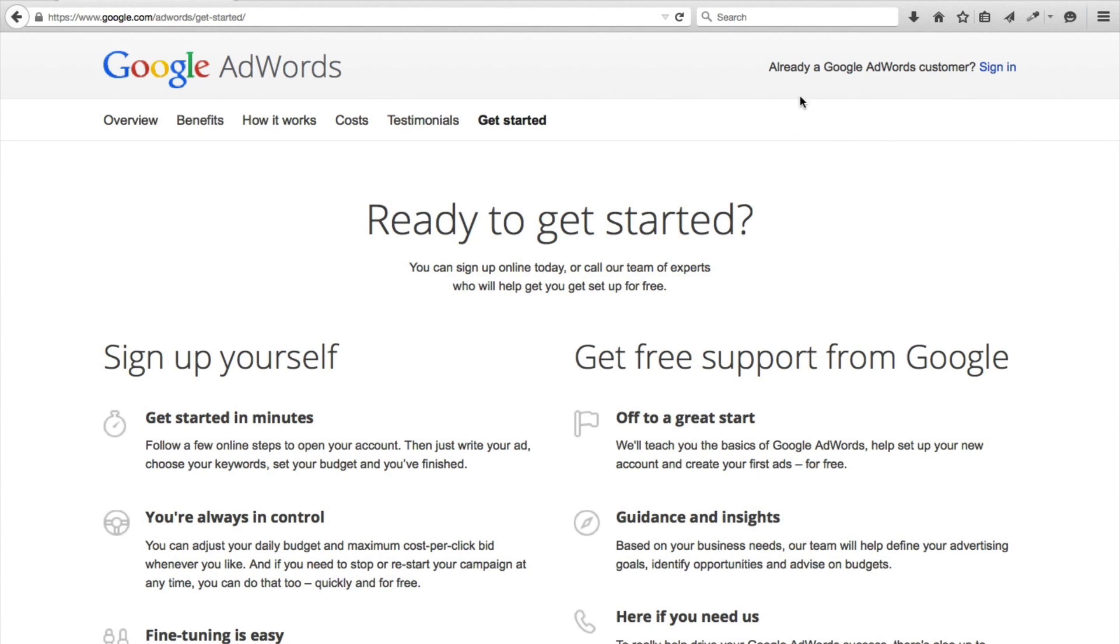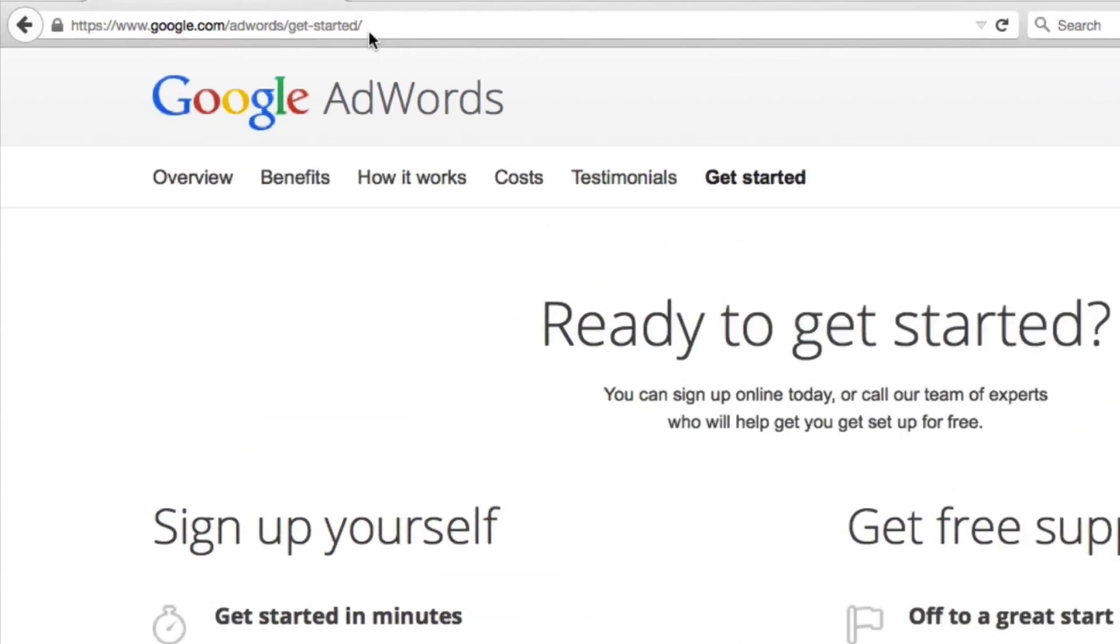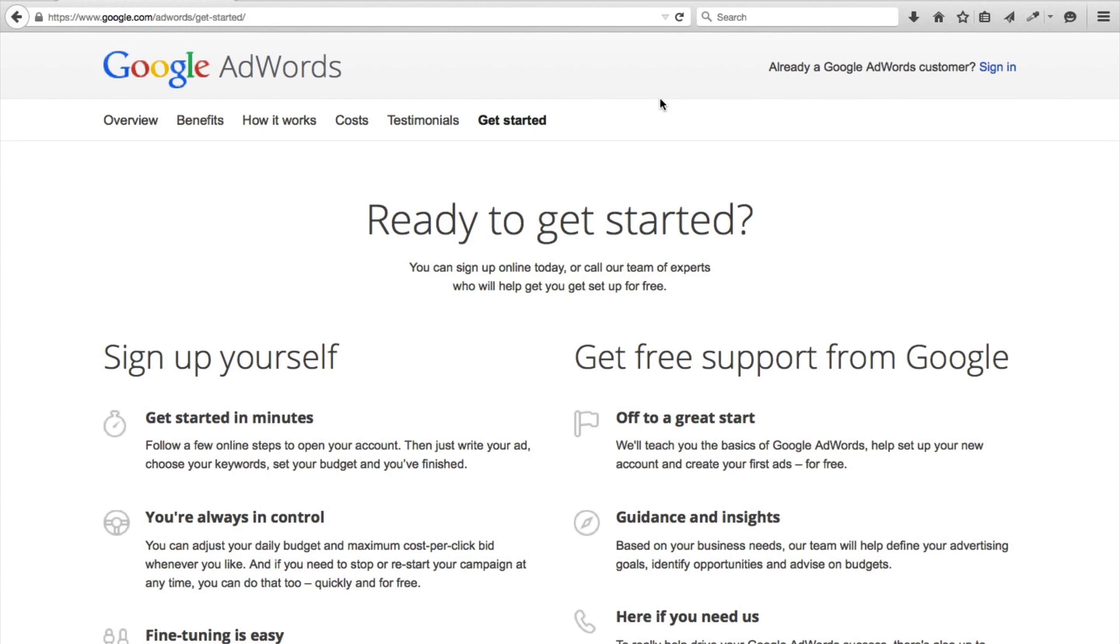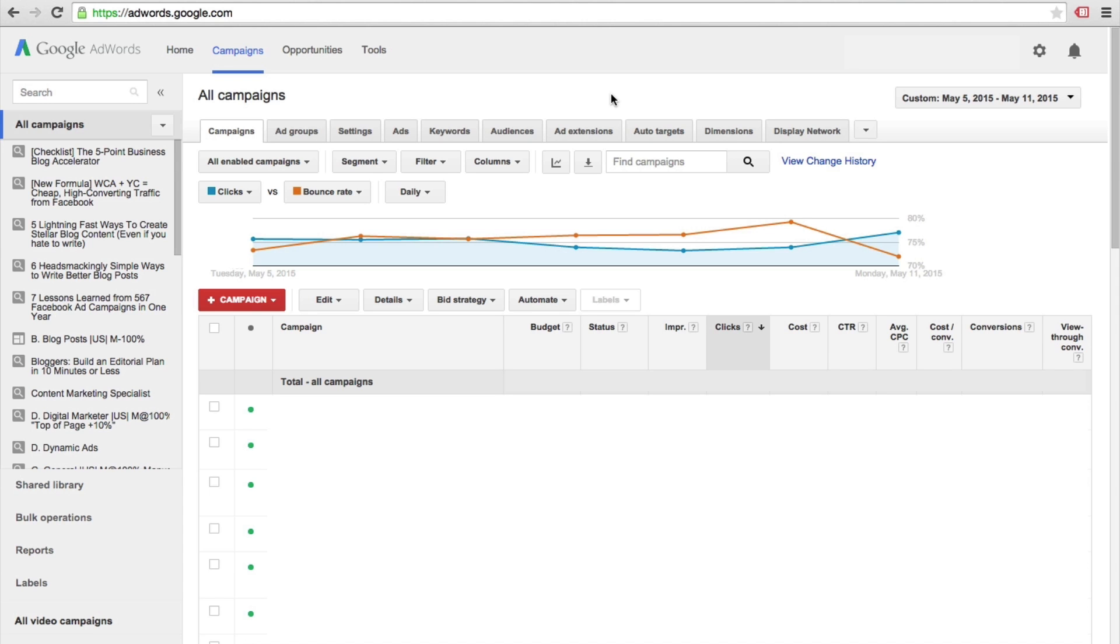So the first thing that you're going to want to do is create an AdWords account, and I'll be sure to include this link in the description box below, but you want to go to google.com/adwords/get-started. Once you create your account, you're going to enter into the AdWords dashboard.